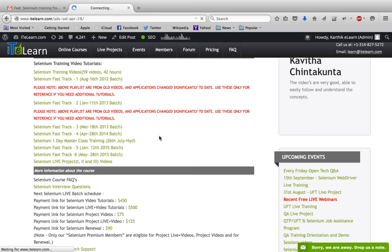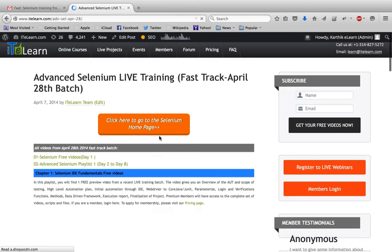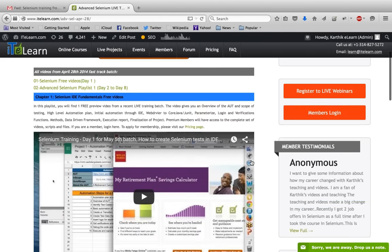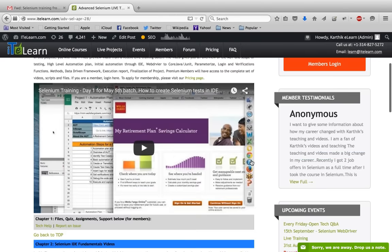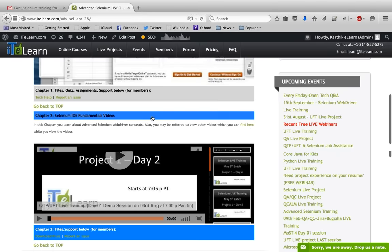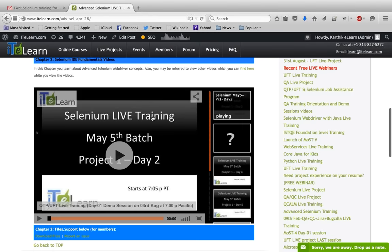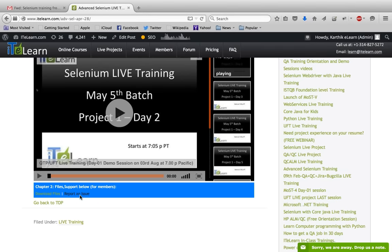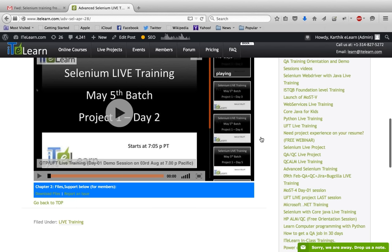For every batch, we have chapters or projects, and you have the option to download the files linked to it. You can also report any issue when you watch a video—if the audio and video are not in sync, the video is not accessible, or you get some kind of error message. Any issue you have, you can report it to us.